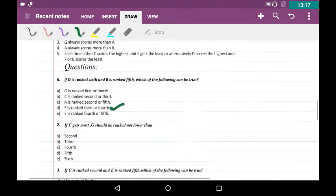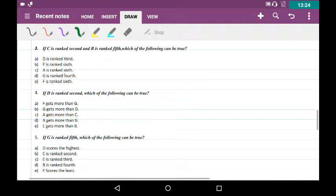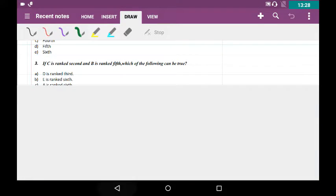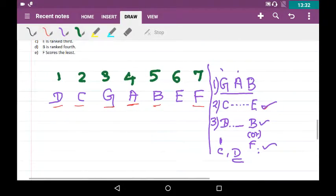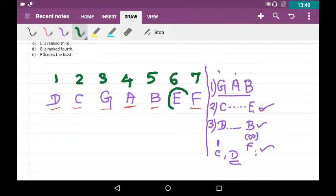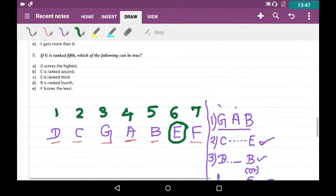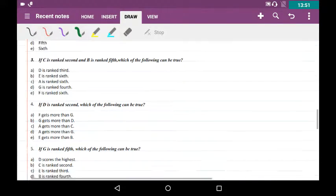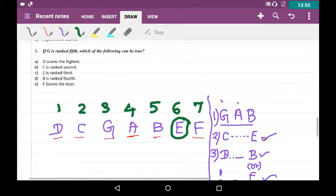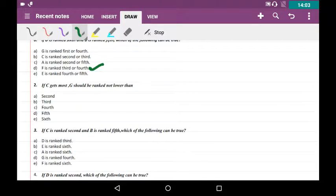Checking options: D ranked third — no, D is first. E ranked sixth — yes, E is in sixth position in our assumption. A ranked sixth — no. G ranked fourth — no, G is third. F ranked sixth — no, F is seventh. So the correct answer is E is ranked sixth.